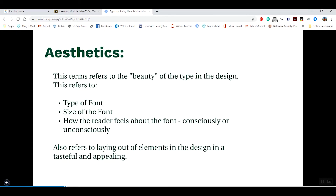Aesthetics basically refers to the beauty of the type design, which comes down to the type of font you use, the size, and how the reader feels about the font — either consciously or unconsciously.